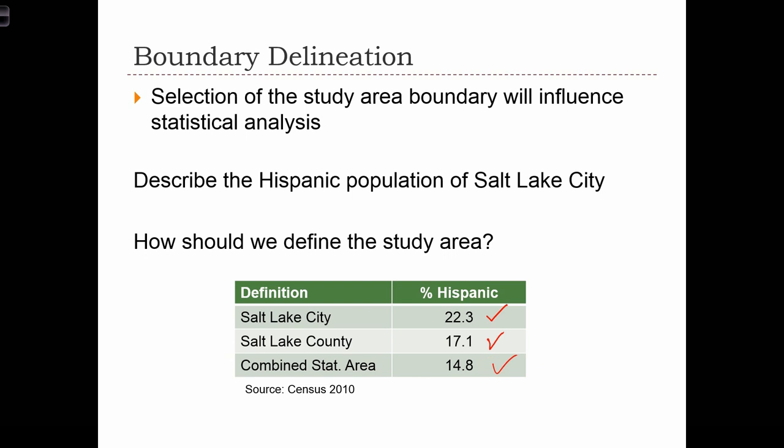If you were doing a report on the Hispanic population in the city, you could really report any of these three numbers and still be correct. So we have to realize that our decision about the study area could drastically change our results.